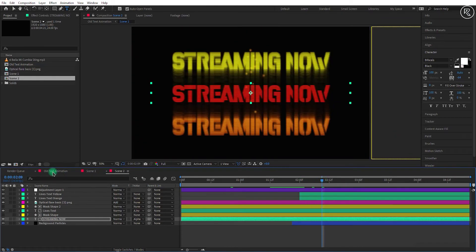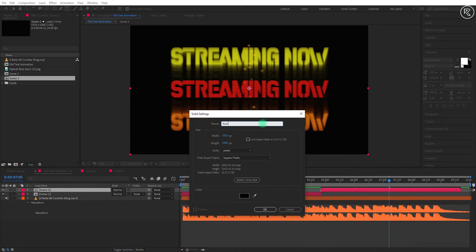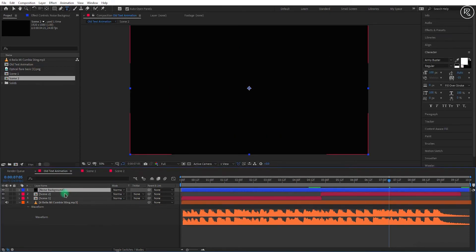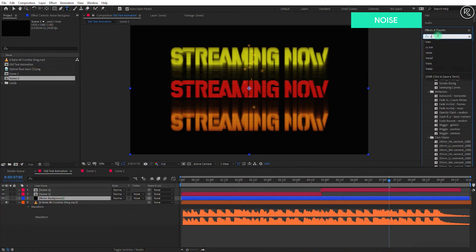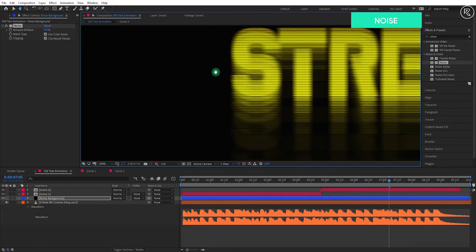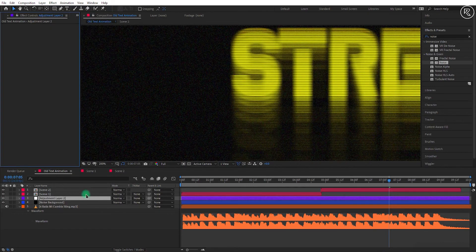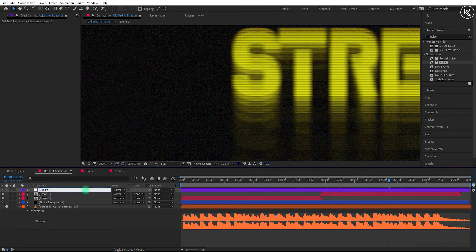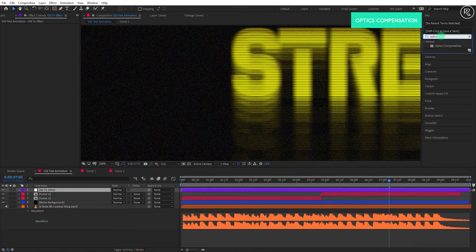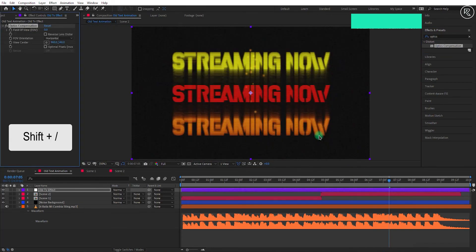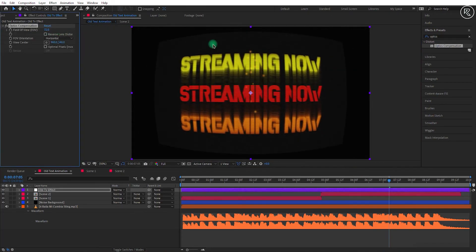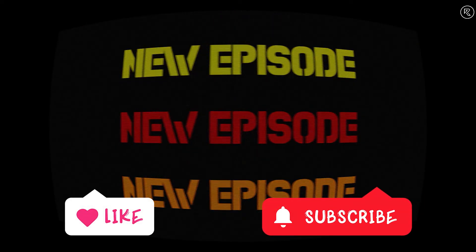Now come back to the main comp. Create a new solid of comp size and name it noise background. Place this layer above the audio layer. Search for the noise effect and apply it on the layer. Now change the noise amount to around 20. Create a new adjustment layer, place this layer at the top of all layers, and rename it to old TV effect. Now search for the optics compensation effect and apply it on the layer. Change the field of view to around 75. And we are done with this tutorial. Now you can RAM preview your animation. If you find this video helpful, then consider liking and subscribing. I will see you guys in the next video. Until then, sayonara.